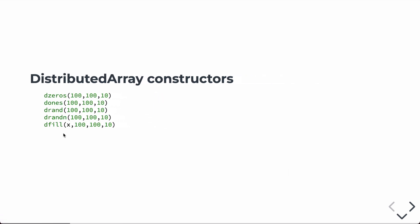So you can see, from the beginning here, distributed array constructors look basically just like the regular array constructors for creating arrays of zeros. This would be 100 by 100 by 10, three-dimensional array, same for ones and random numbers, and also the fill operator. So in this case, this array would be initially filled with whatever value it is and stored in X.